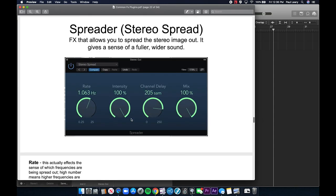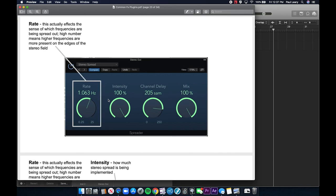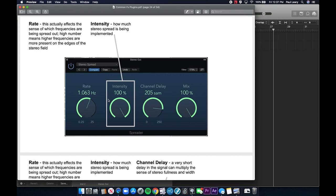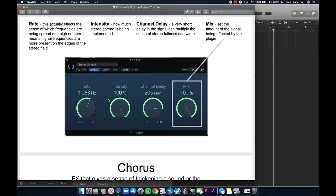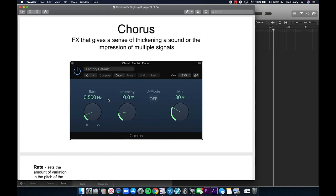The stereo spreader is an effect that allows you to spread the stereo image out, giving a sense of a fuller, wider sound. The rate affects the sense of which frequencies are being spread — higher numbers mean frequencies are more present at the edges of the stereo field. The intensity sets how much the stereo spread is being implemented. The channel delay is a short delay that gives a sense of stereo fullness and width. The mix sets the amount of signal being affected by the plugin.